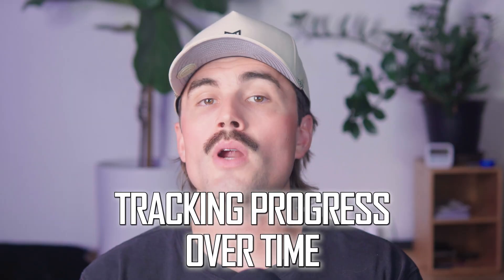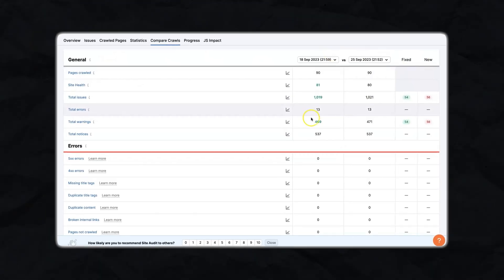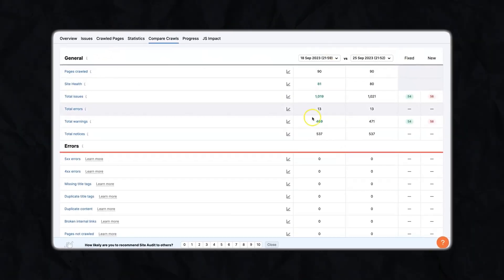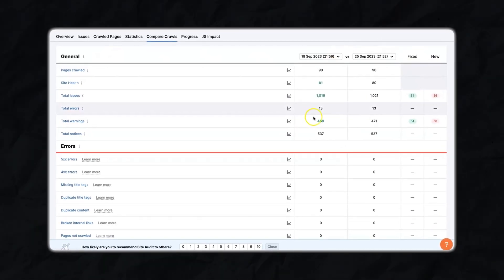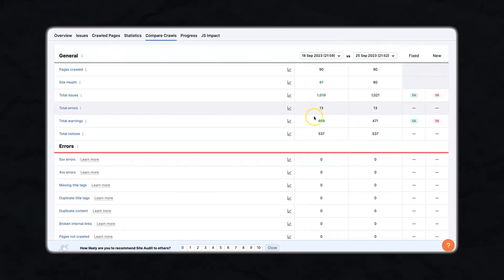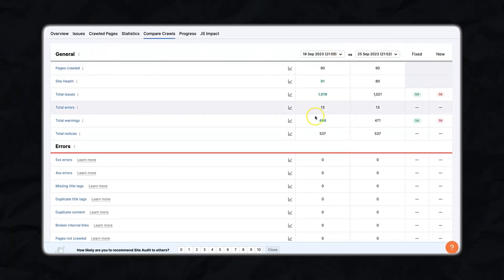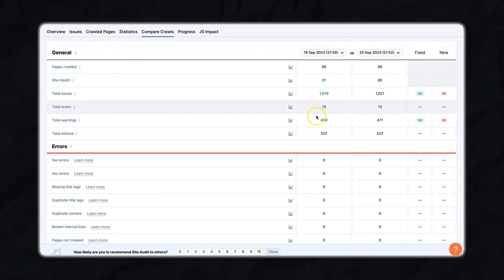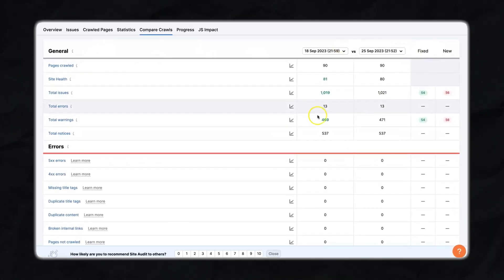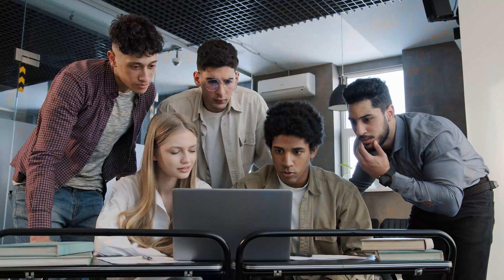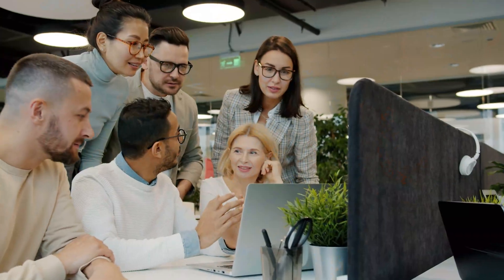Step 7: Tracking progress over time. As you keep running audits, SEMrush keeps a history of each crawl. Go to the Compare Crawls section to see how many issues you've fixed, spot new problems that appeared since your last crawl, and track your site health score over time. It's satisfying to see that score go up — and it also helps you prove your changes are working, especially if you're doing this for a client or a team.